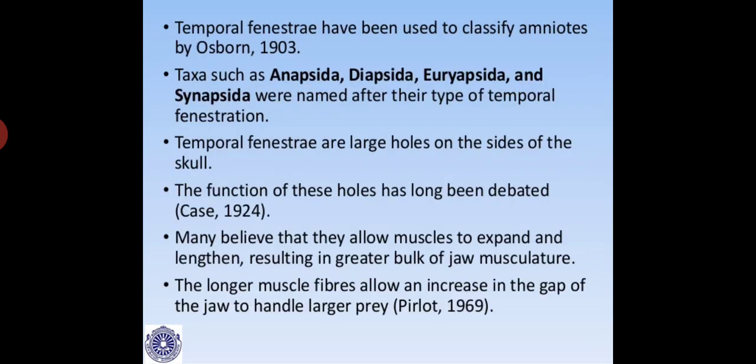Temporal fenestra or fossa were used to classify amniotes by Osborne in 1903. Taxa such as Anapsida, Diapsida, Euryapsida, and Synapsida were named after their type of temporal fenestration. Case in 1924 and many scientists believed they allow muscles to expand and lengthen, resulting in greater bulk of jaw musculature, and longer muscle fibers allow an increase in jaw gap to handle large prey — first noted by Perlot in 1969.